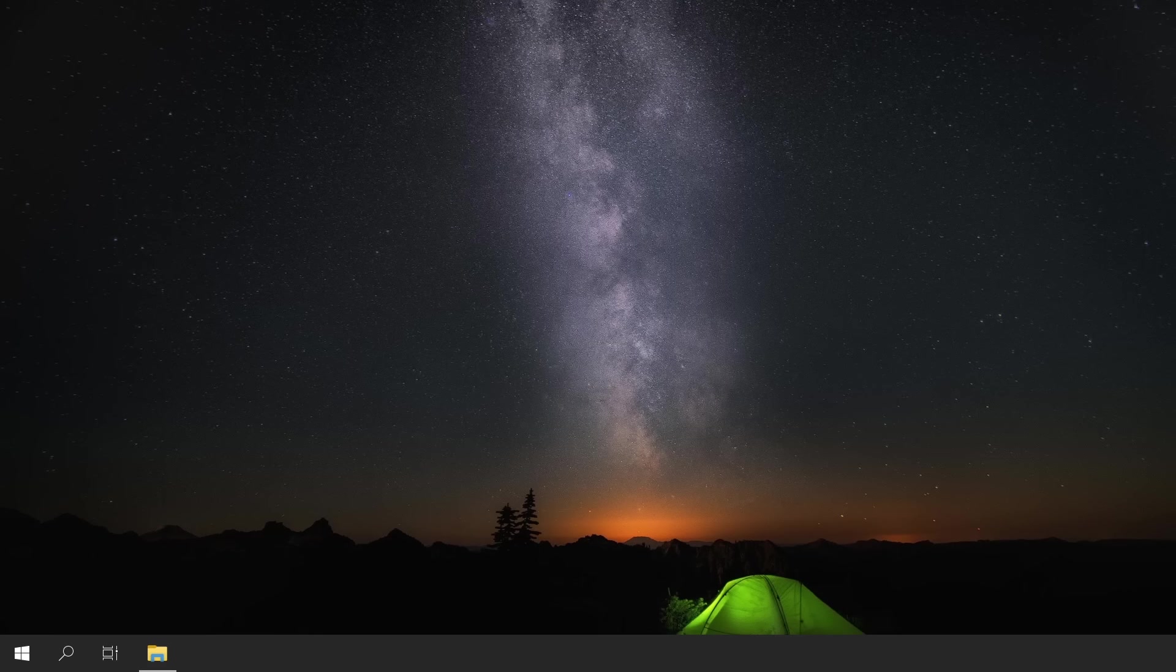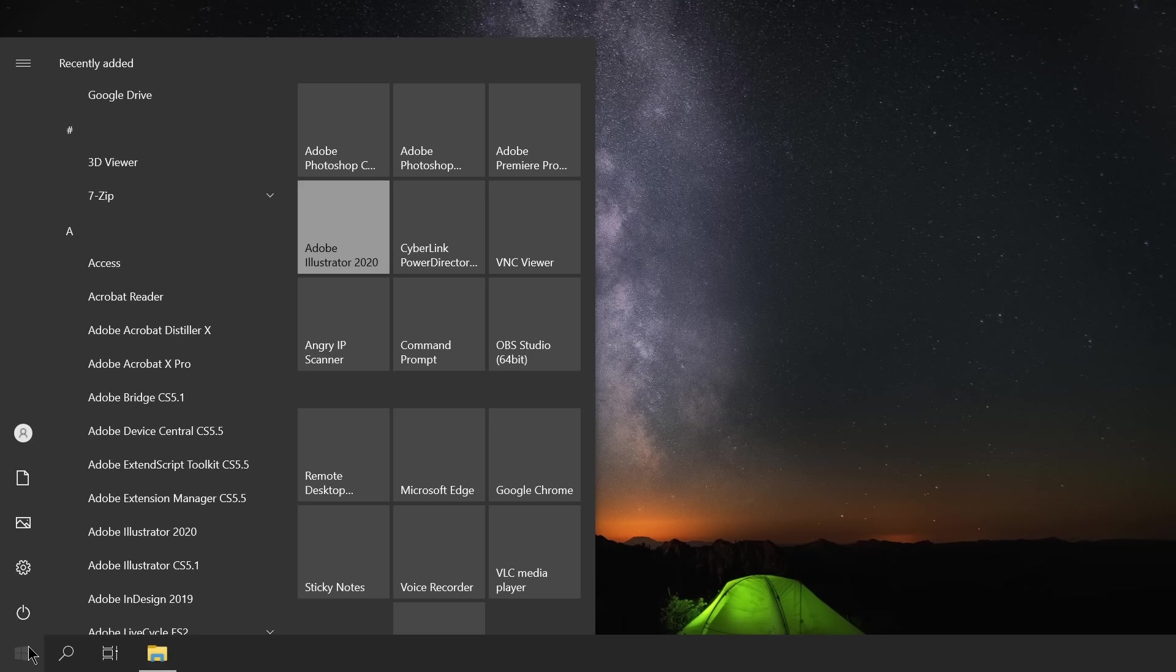Now that we have all this information at our disposal, we can now proceed to the most exciting part of this procedure, and that is to search for a compatible stock ROM for this Android Box. To search for a stock ROM, we can start off by opening the internet browser on our PC and use relevant keywords in Google Searching.